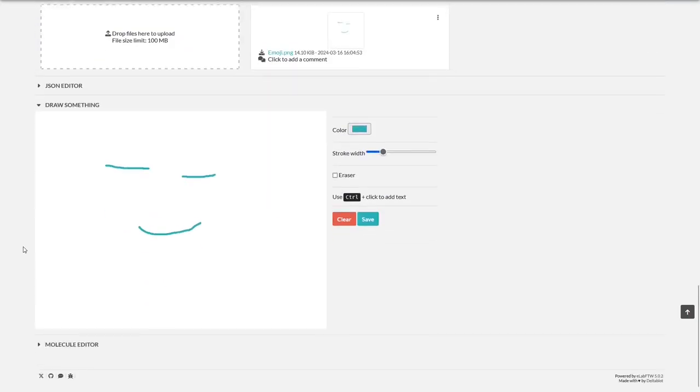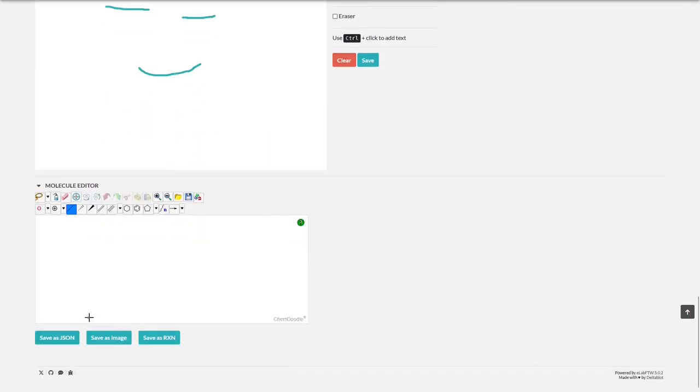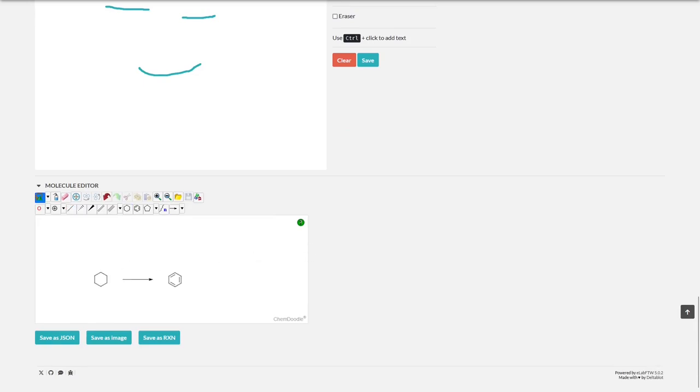Here in the molecule editor, you can draw molecules or even reaction equations and then attach them to your lab book. Check it out for yourself if you'd like. Great.